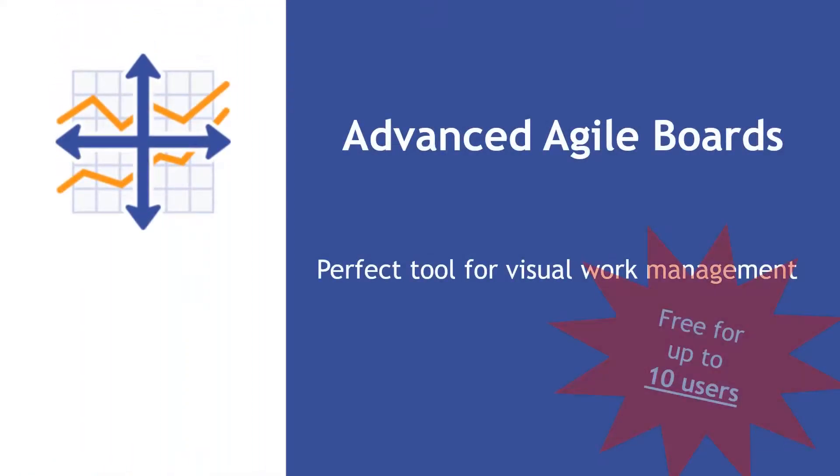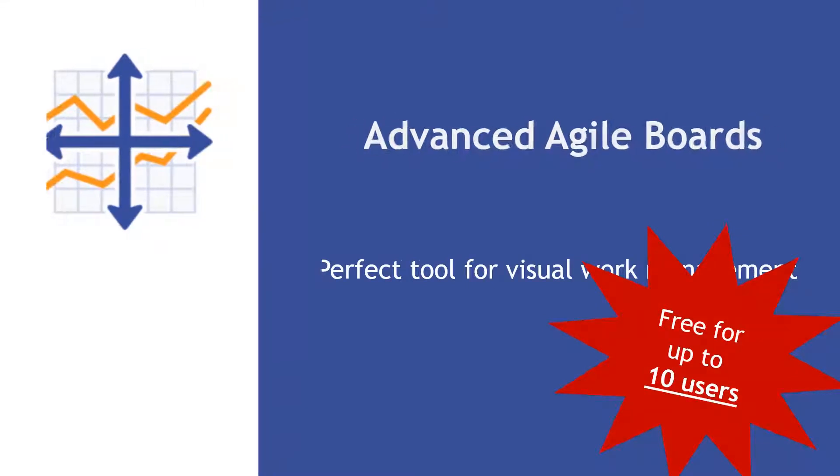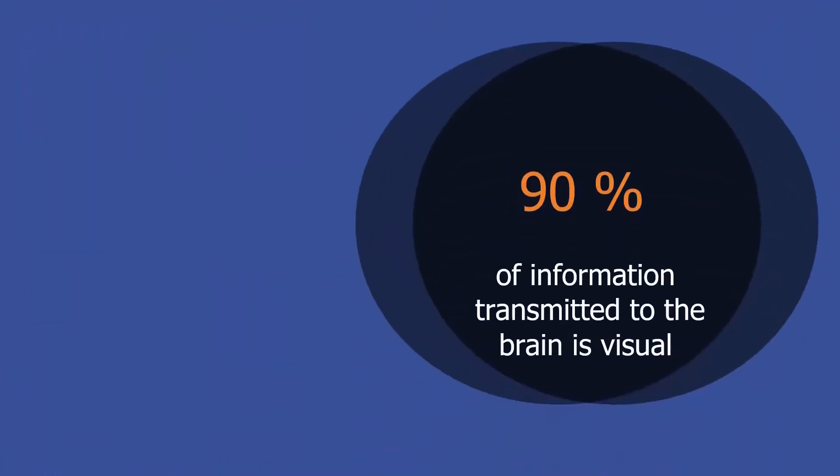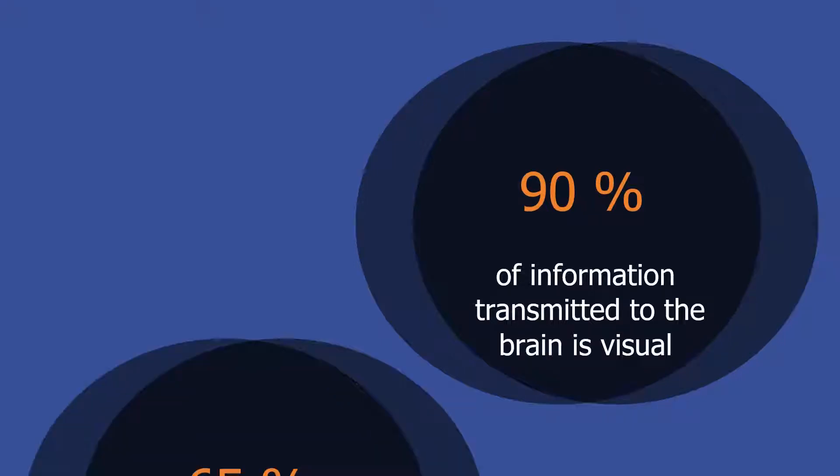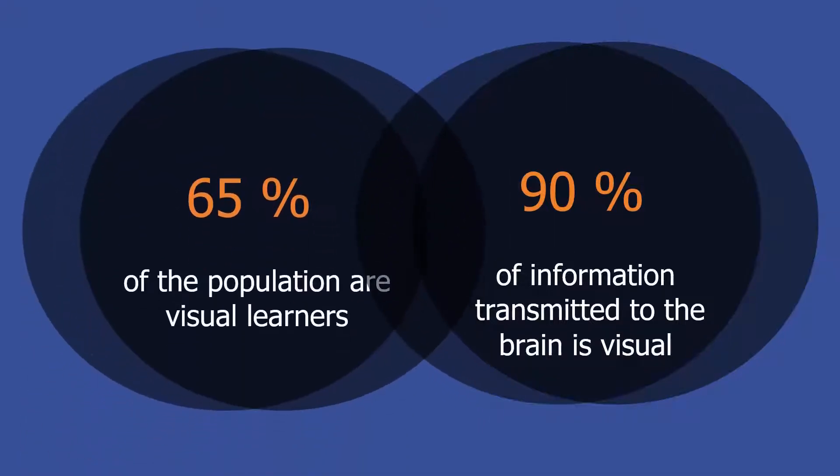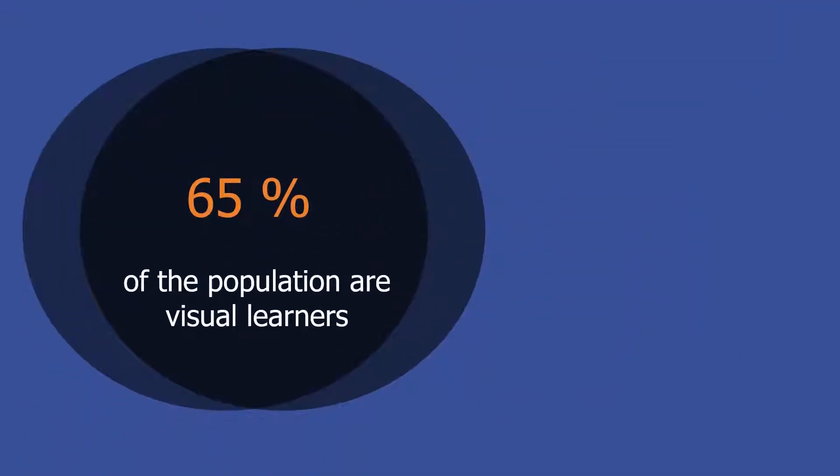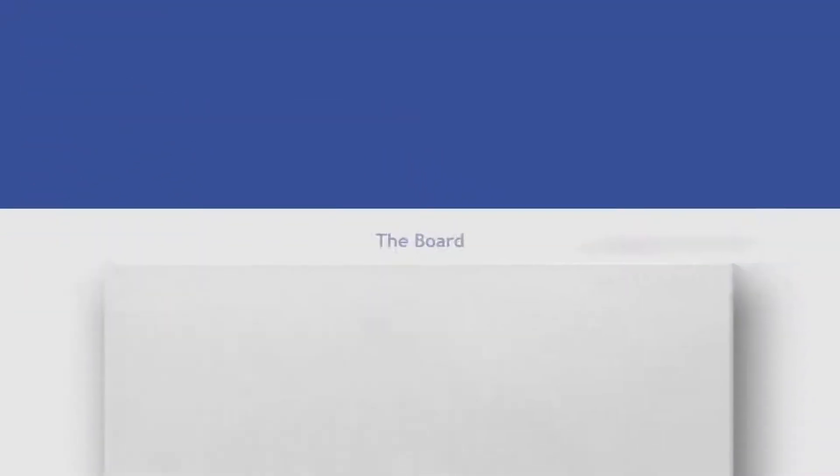Hello, my name is Yuri. I would like to present Advanced Agile Boards for Jira. It's not a secret that the majority of people are visual learners, so the best way to represent work is on a board.